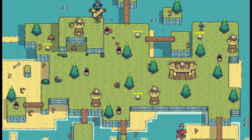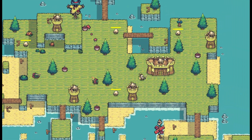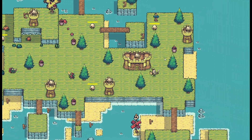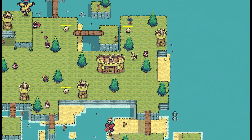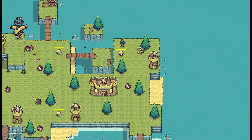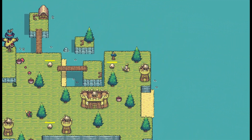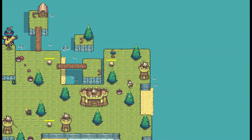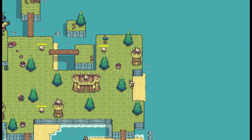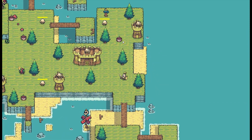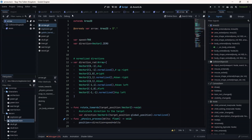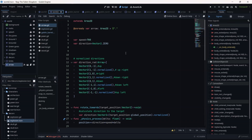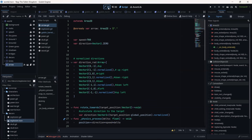Hey guys, welcome back. In today's video I'm going to show you how to attach the script to our archer after creating the arrow in the previous video. This is the second part of the previous video, so save and go to World 2, World 2 2D.